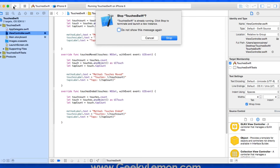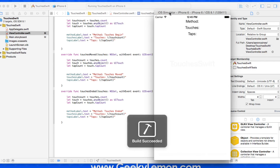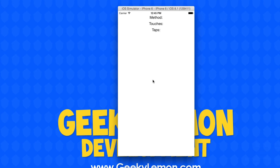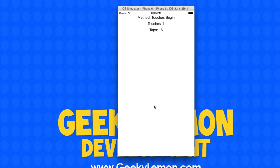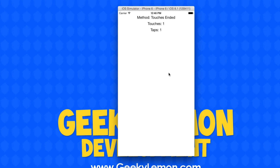Building and running again, once we click on the screen it recognizes touches began. Moving shows touches moved, and lifting the finger shows touches ended. We can tap as many times as we want and it counts the taps in a single session. Simulating a secondary finger with alt shows touches two, and we can toggle between one and two fingers. That's how you detect touches in Swift and perform actions depending on what touch is recognized.